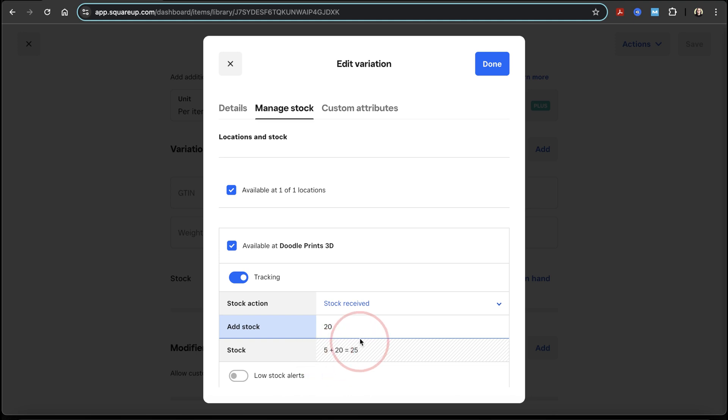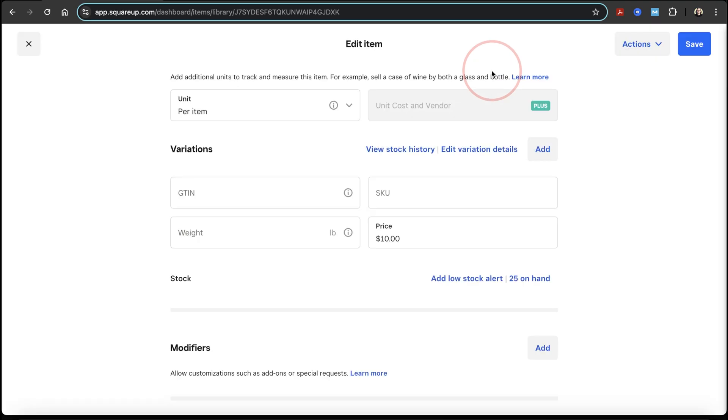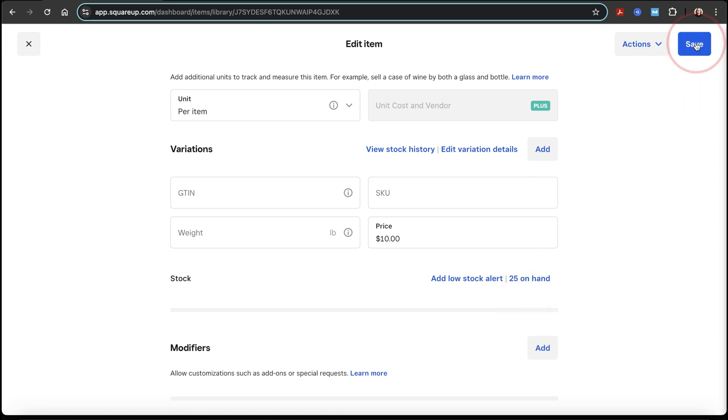Once I'm finished with that, just hit done on the top right of this window. Make sure that everything else looks good inside of here. And we can see here now that I have 25 of this item on hand. And when you're finished editing and you're ready, just hit save on the top right of this page.